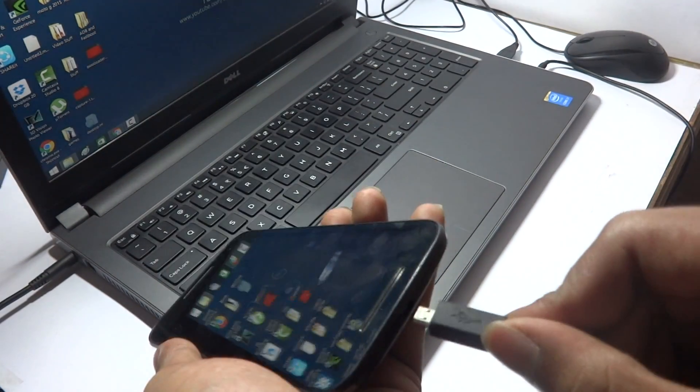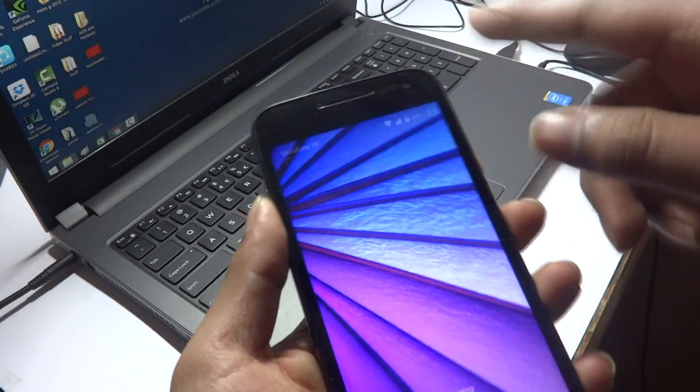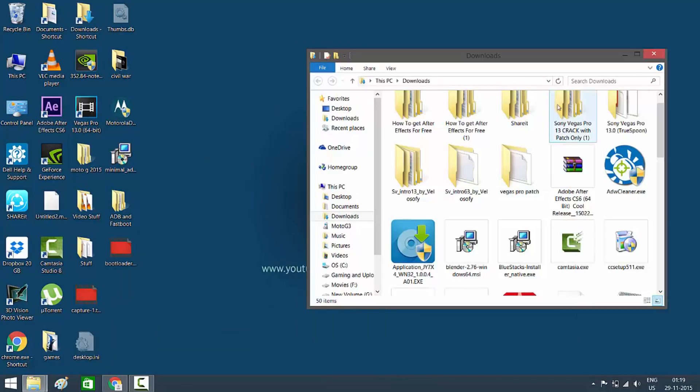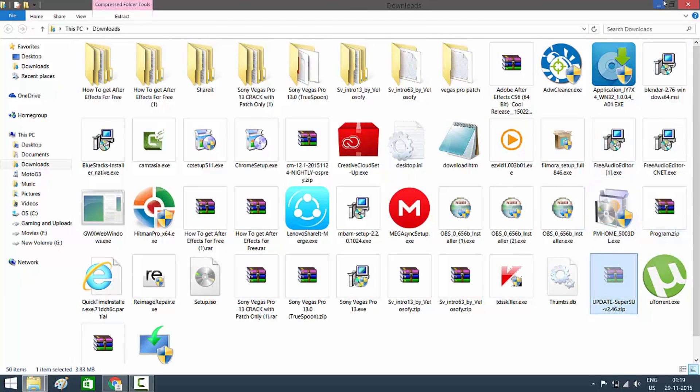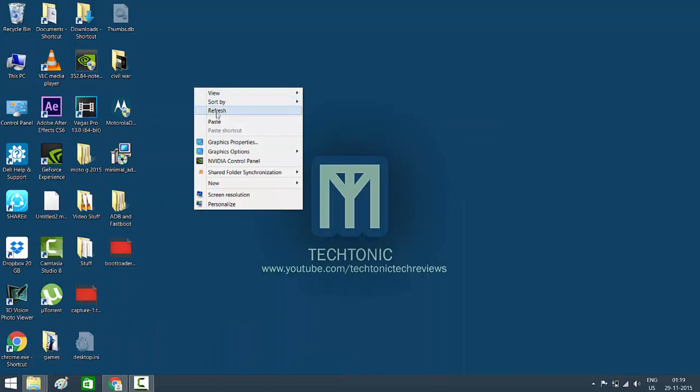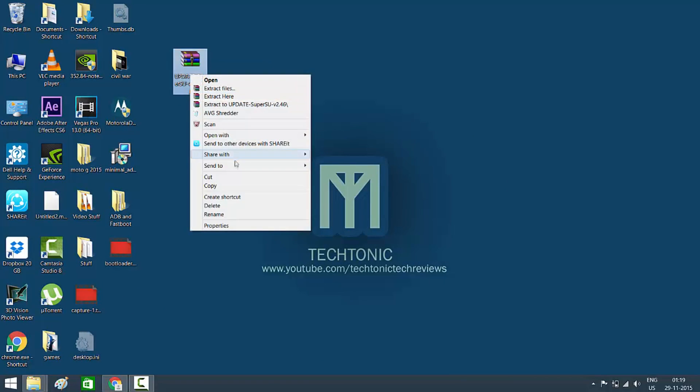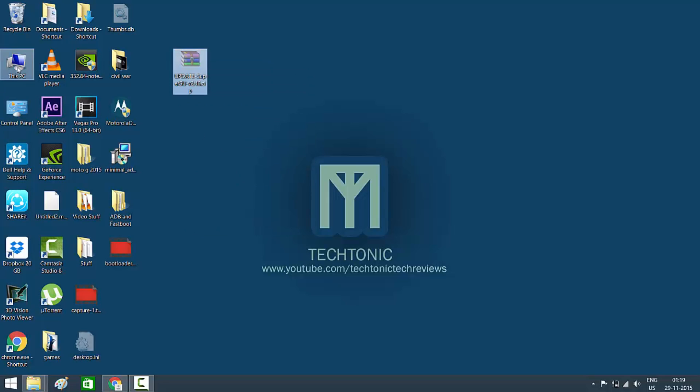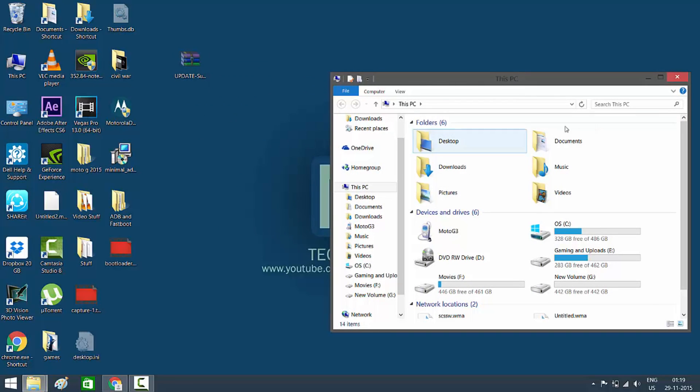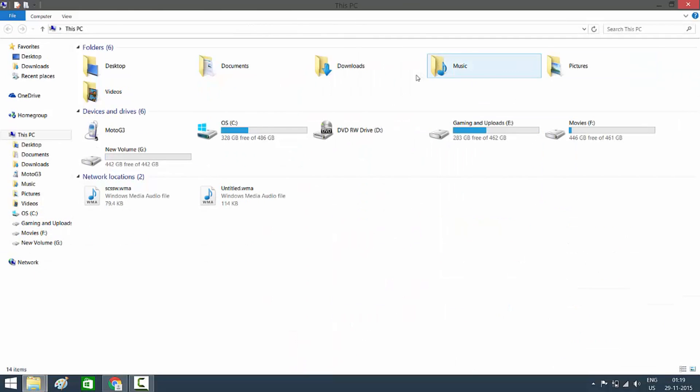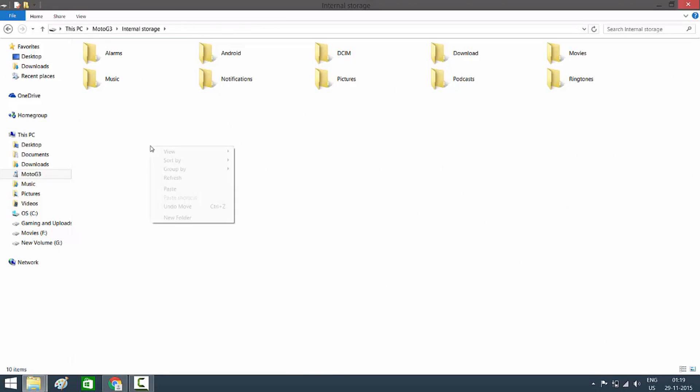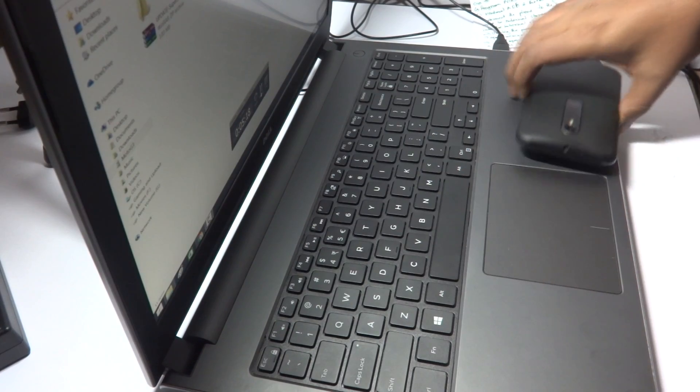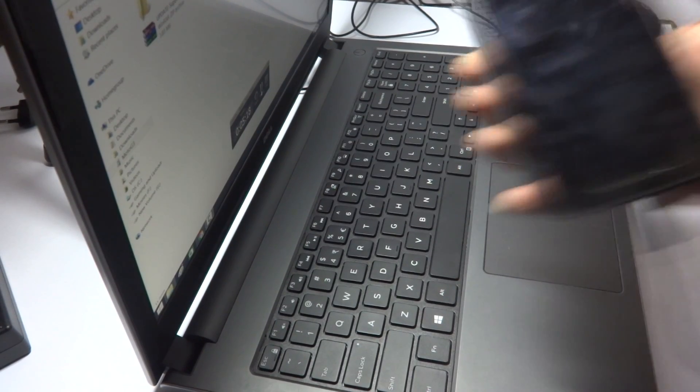After that you need to connect your phone to the system. All you need to do is place the super user file or the zip file which you downloaded into the internal memory of the phone. After placing the super user zip file into the internal memory of the phone, unplug the phone from the system or the PC.